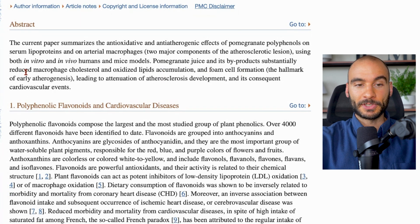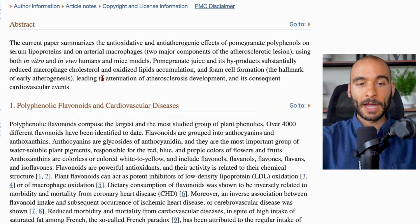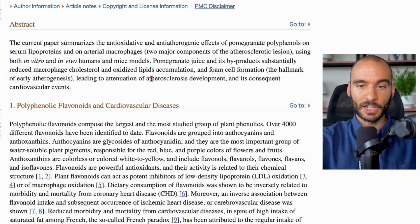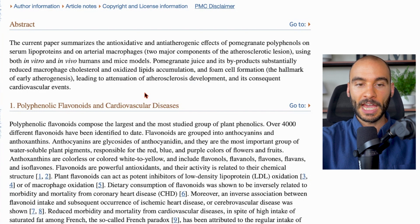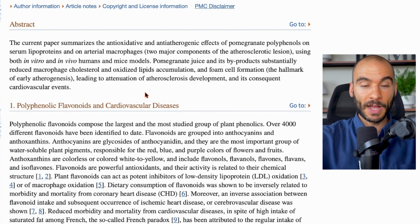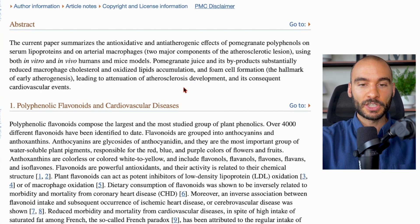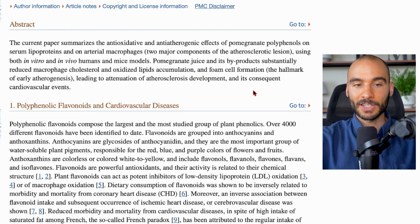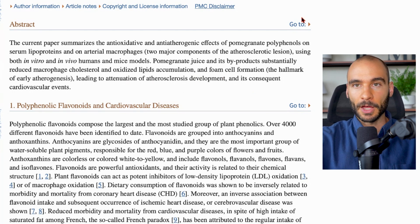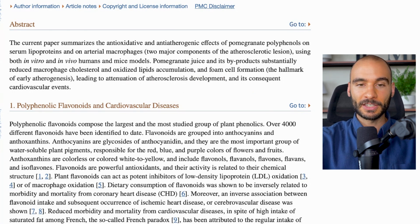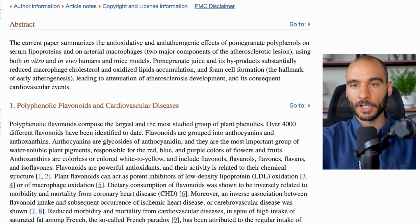They say pomegranate juice and its byproducts substantially reduce macrophage cholesterol and oxidized lipid accumulation and foam cell formation, the hallmark of early atherogenesis, which is cardiovascular disease, leading to attenuation of atherosclerotic development and its consequent cardiovascular events. So we have cardioprotective pomegranate juice here.